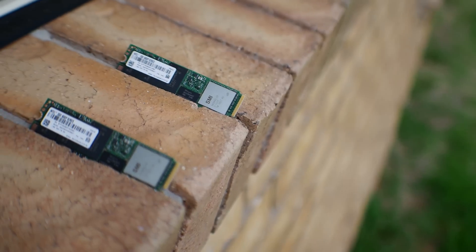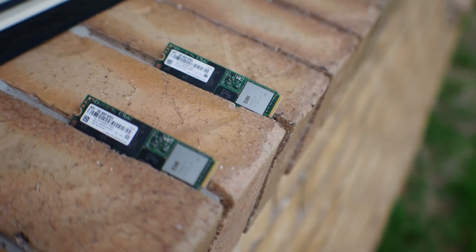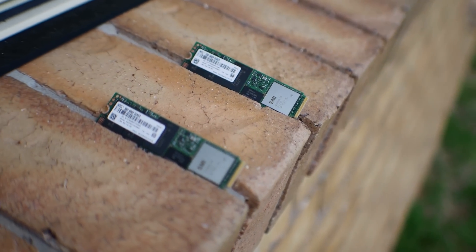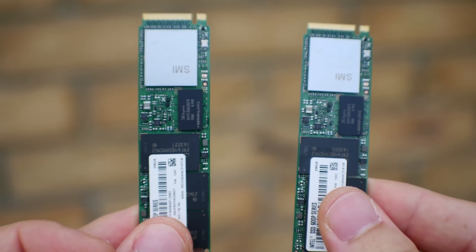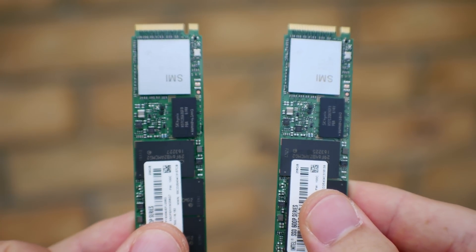Welcome back ladies and gentlemen to Tech City. This is Brian coming to you today with a look at an SSD, more specifically two of them in RAID 0 and how they perform.